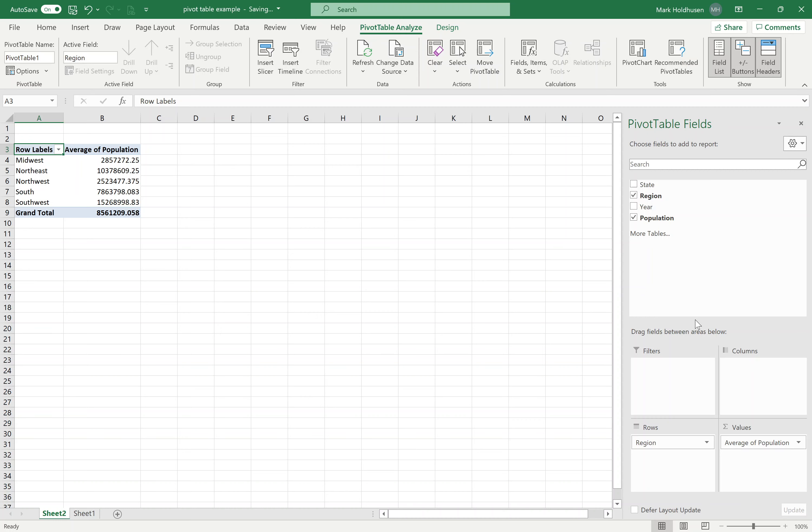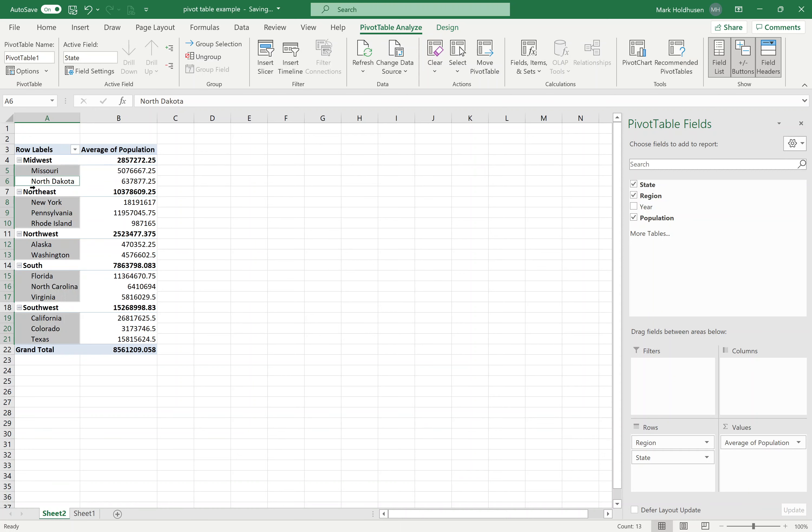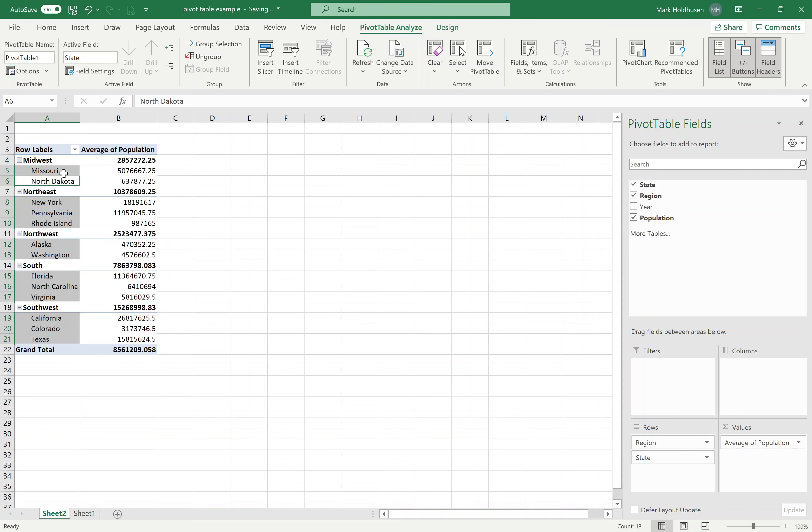Again, not super useful information. But the other thing I can do is break it down a little further and make an outline, a sort of sub-heading here, where under Midwest, I have the different states. And I can lay out the population, find the average population of each state.